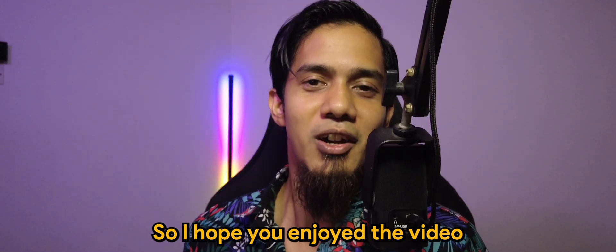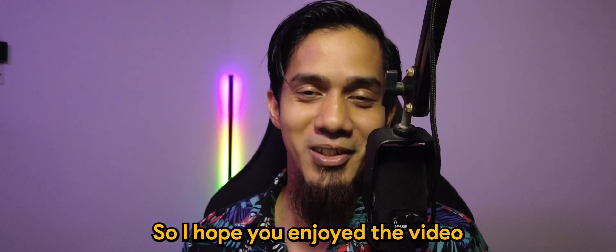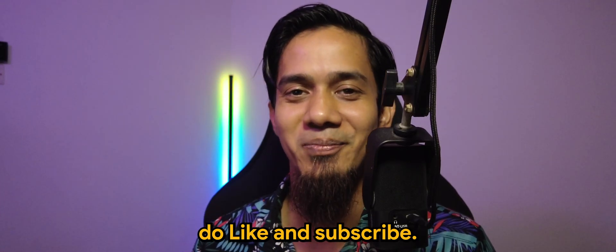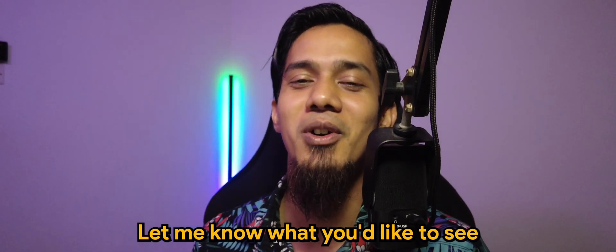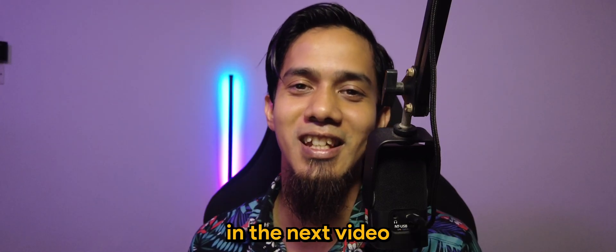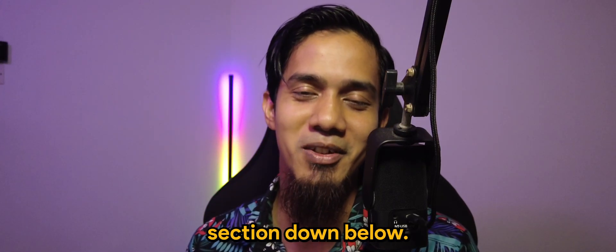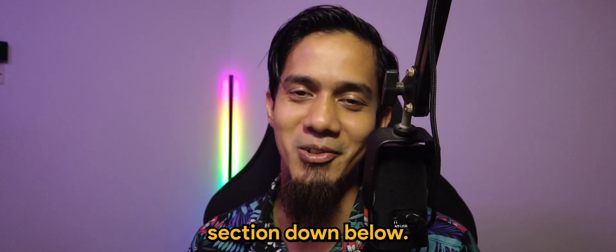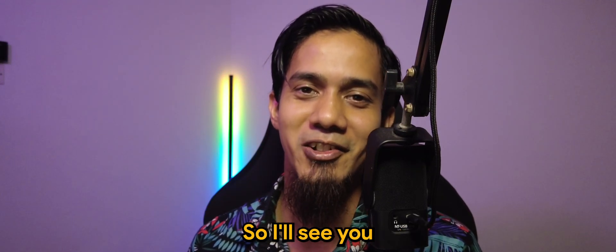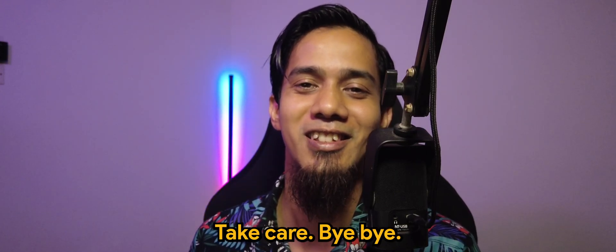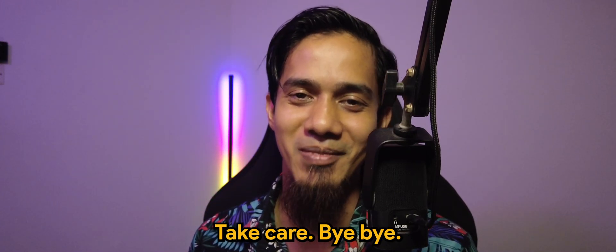So I hope you enjoyed the video. Do like and subscribe. Let me know what you'd like to see in the next video in the comment section down below. I'll see you guys in the next one. Happy holidays. Take care.